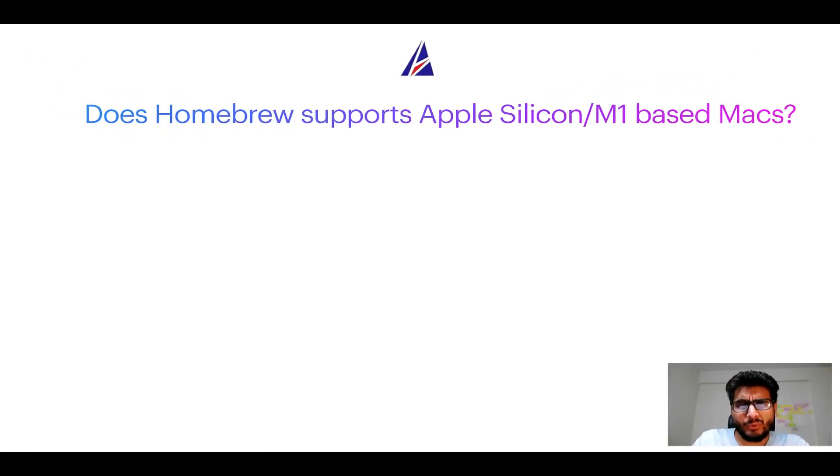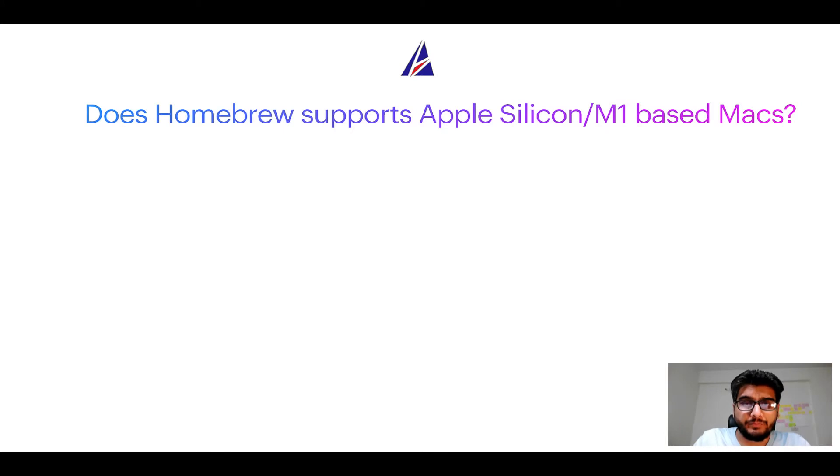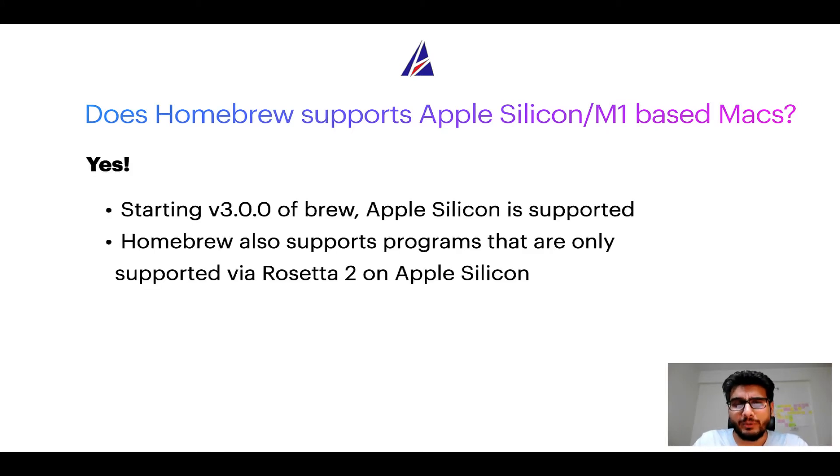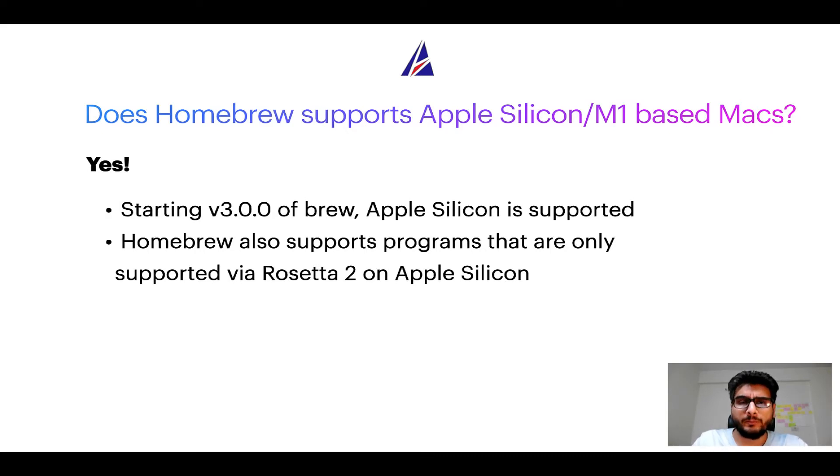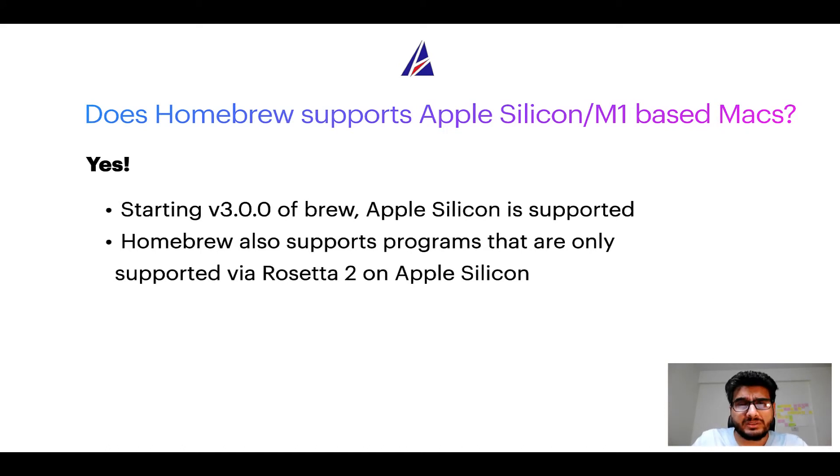Next question: can you use homebrew to install programs on Apple Silicon, or more popularly known as M1 MacBooks? Again, yes. Starting version 3.0 of brew, Apple Silicon is now supported on homebrew. In fact, homebrew also supports programs that are at the moment only supported via Rosetta 2 on Apple Silicon.